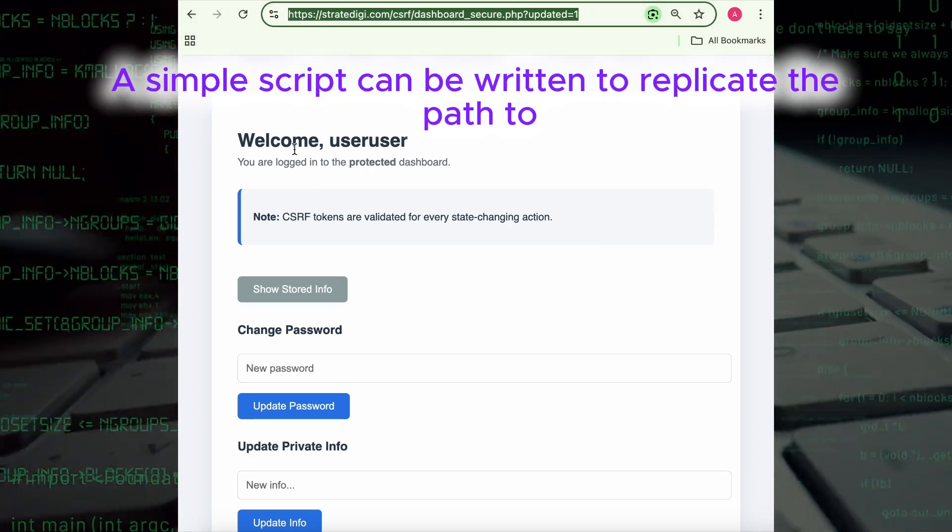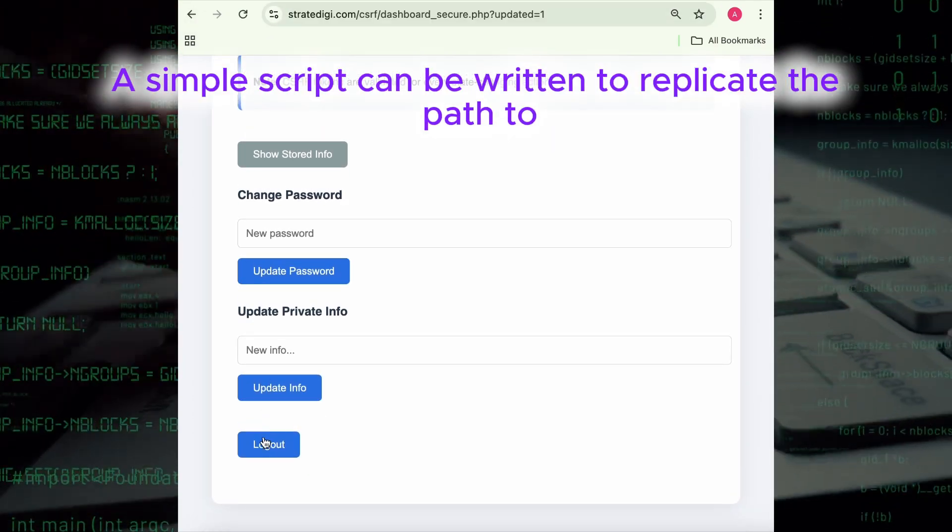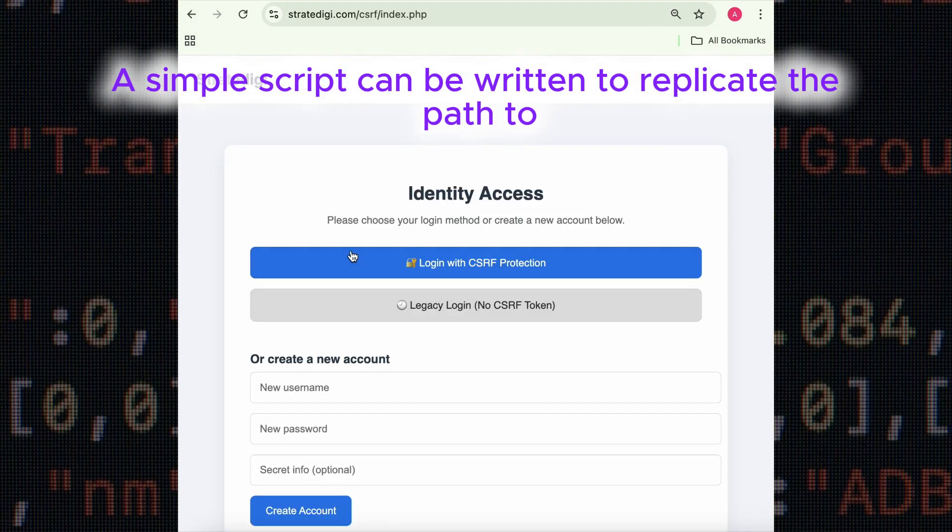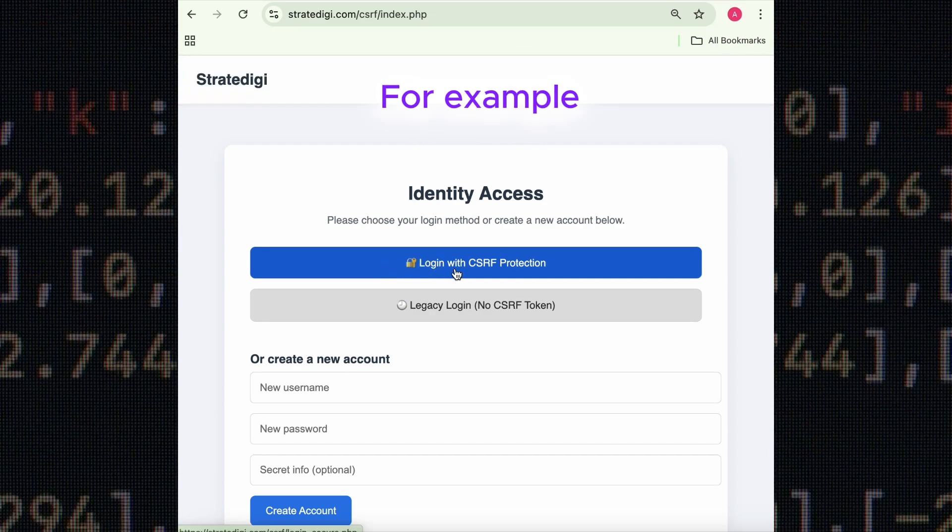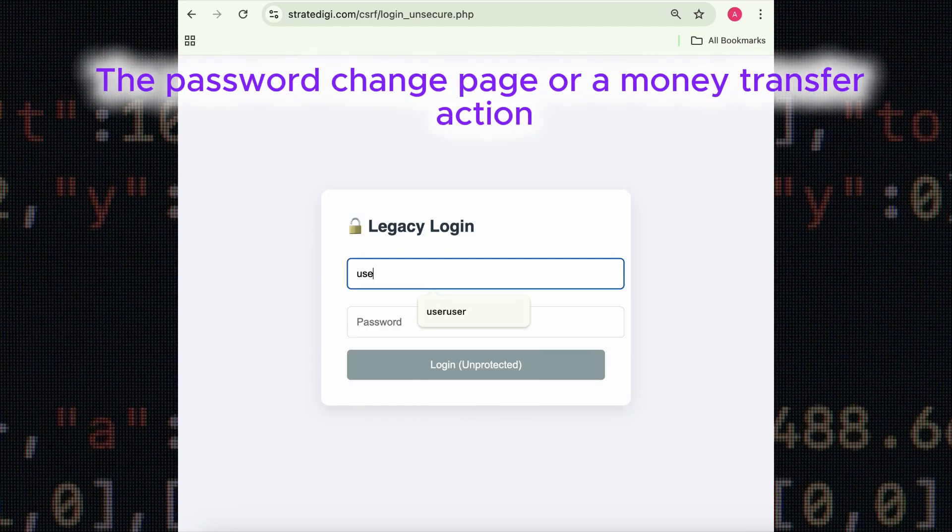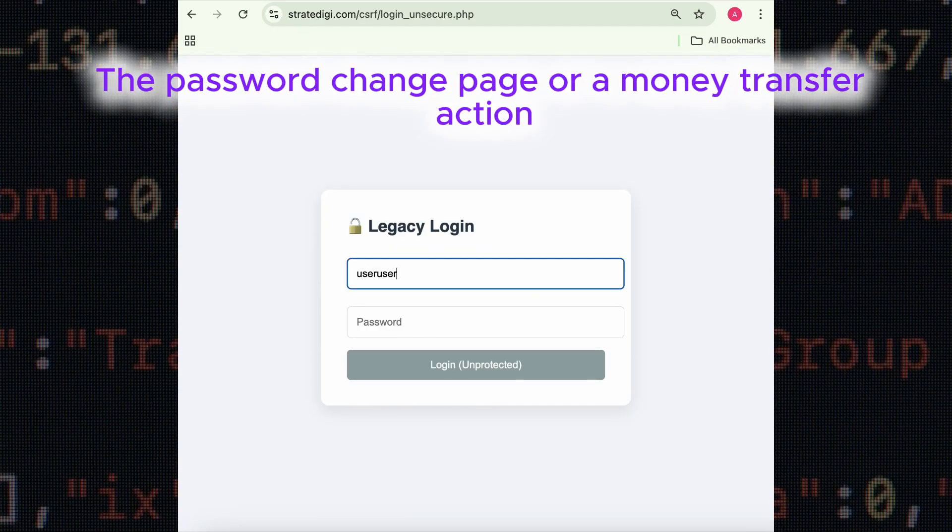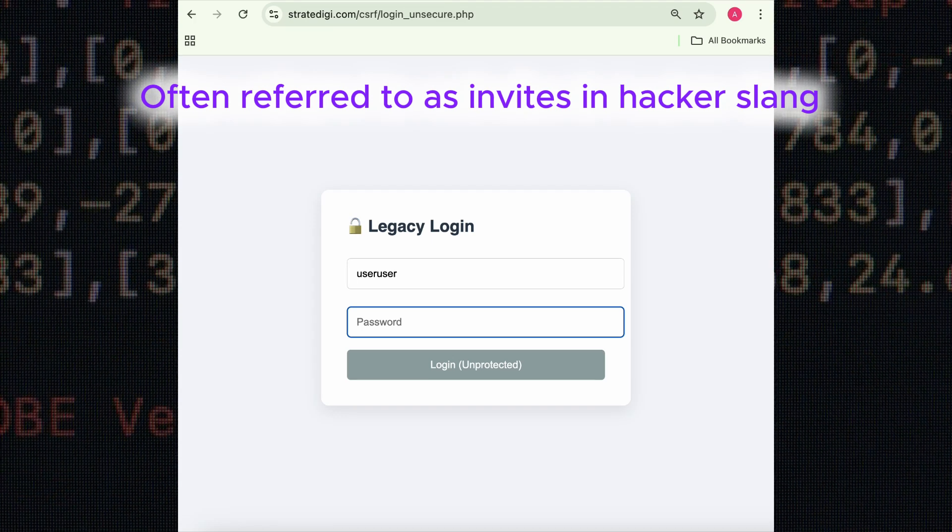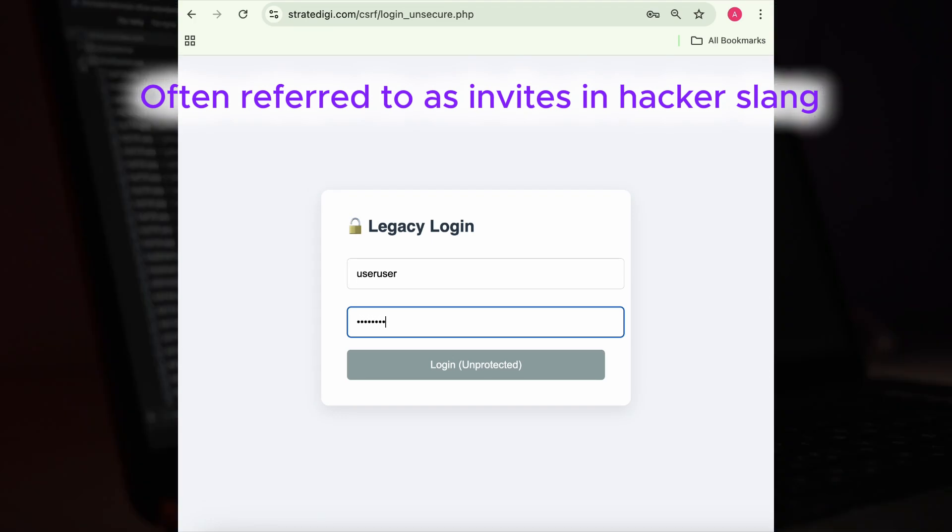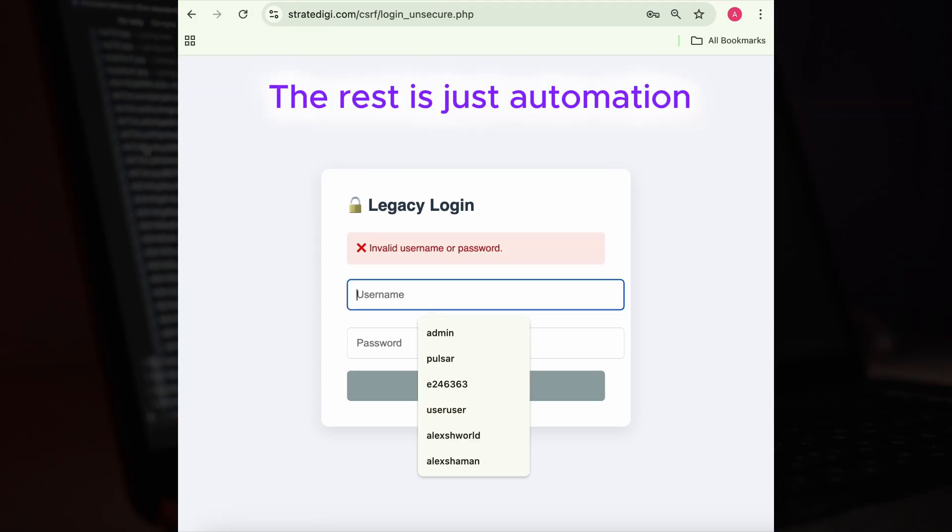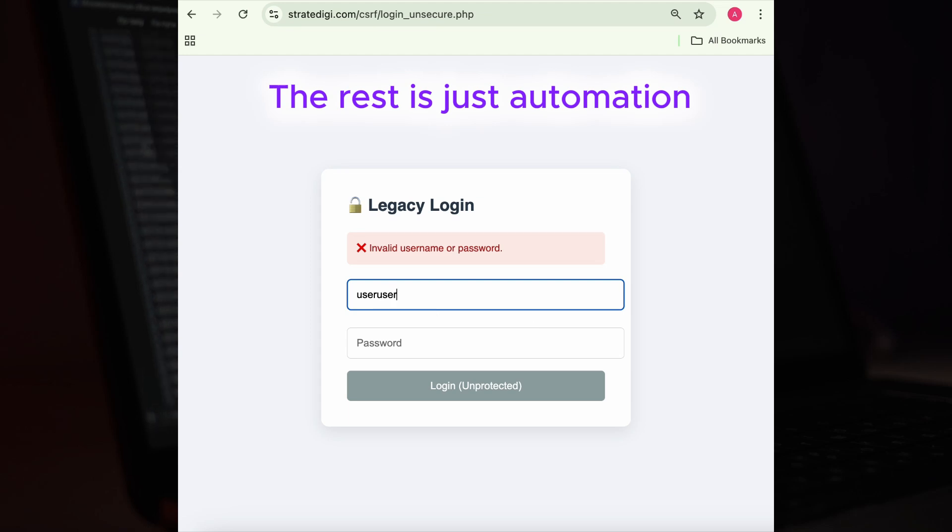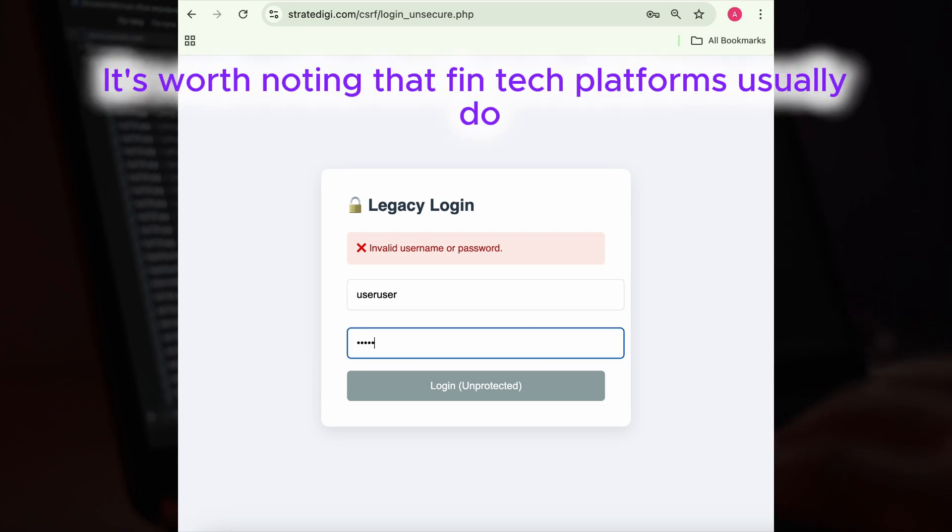After that, a simple script can be written to replicate the path to, for example, the password change page or a money transfer action, often referred to as invites in hacker slang. The rest is just automation.